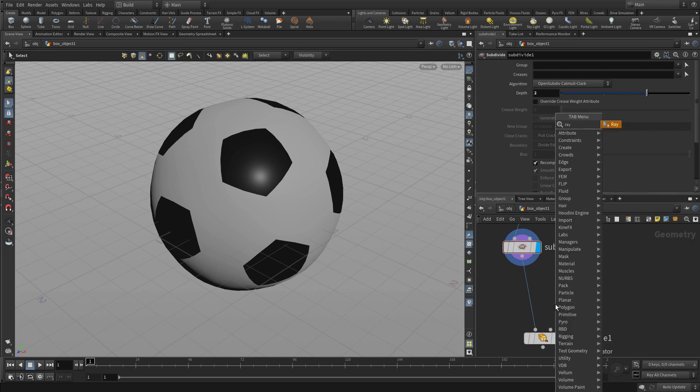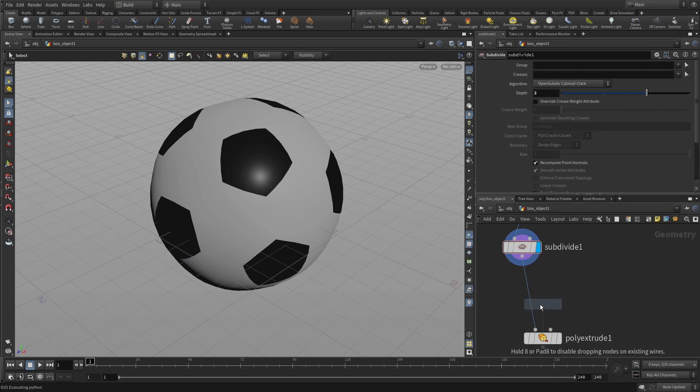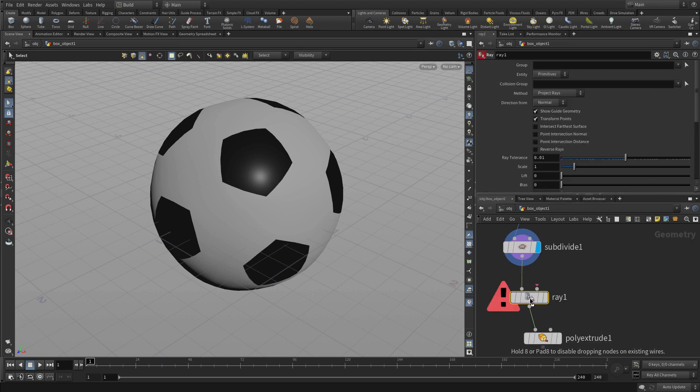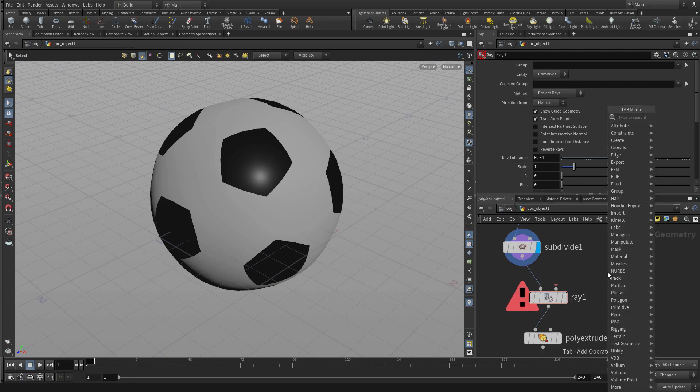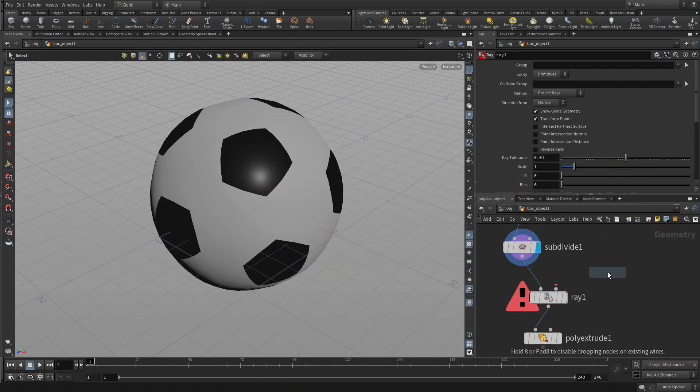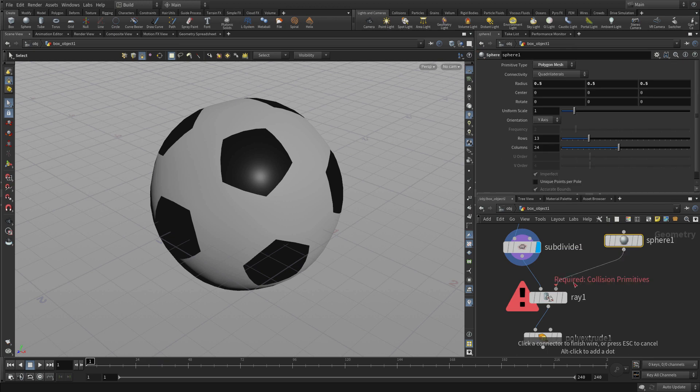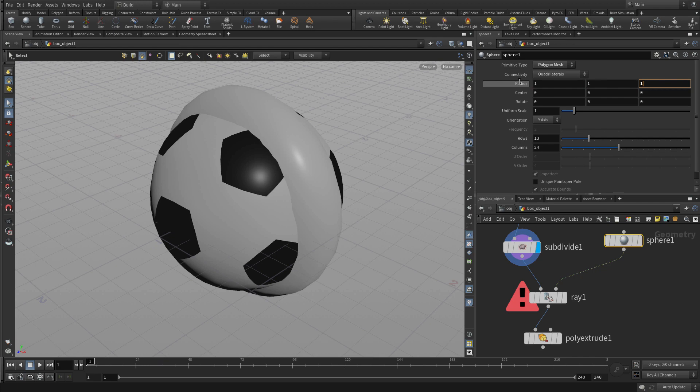So we're going to solve that by using what's called a ray node and the ray node will allow us to project the geometry that we have right here onto a sphere. So we can put a sphere node in and feed that into the second input.